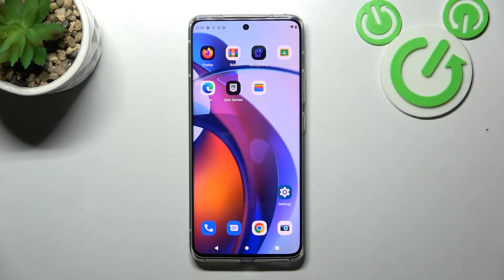Hello. In front of me I've got Motorola Edge 30 Fusion. In this video I'll show you how to manage Google Wallet.